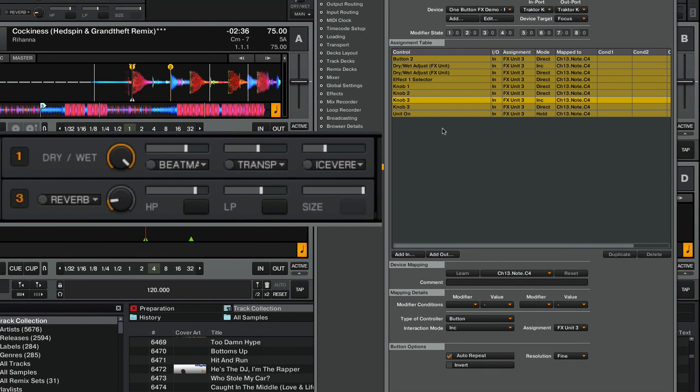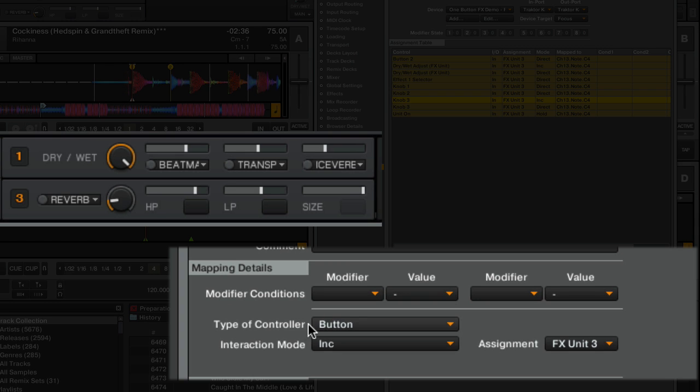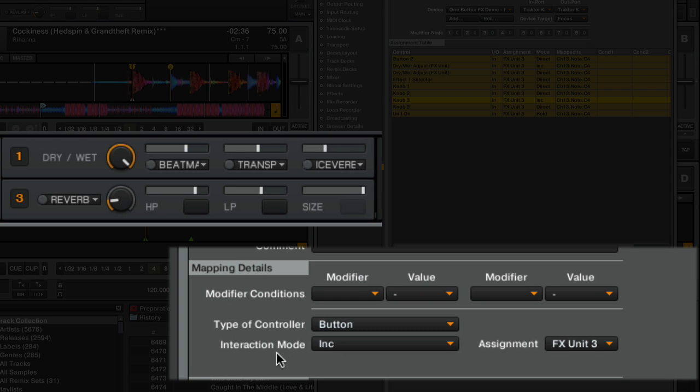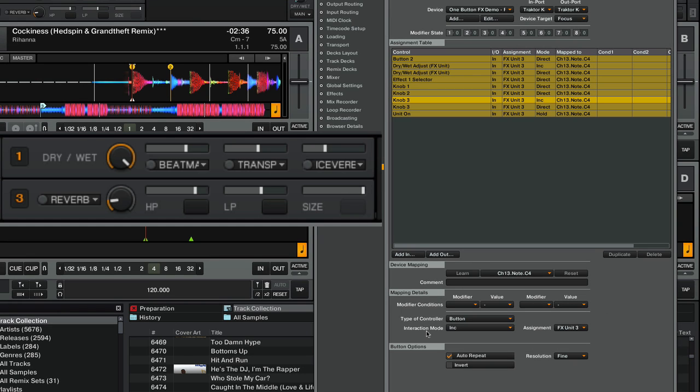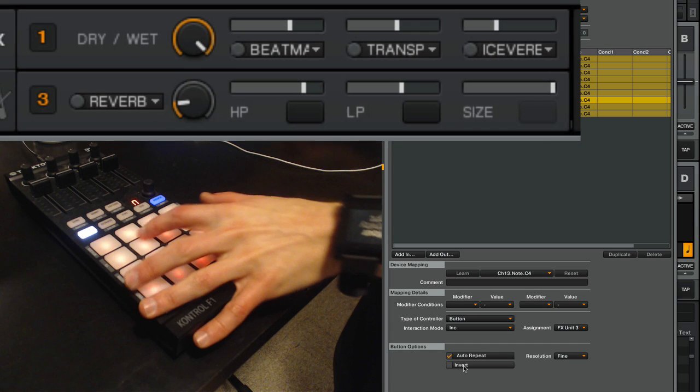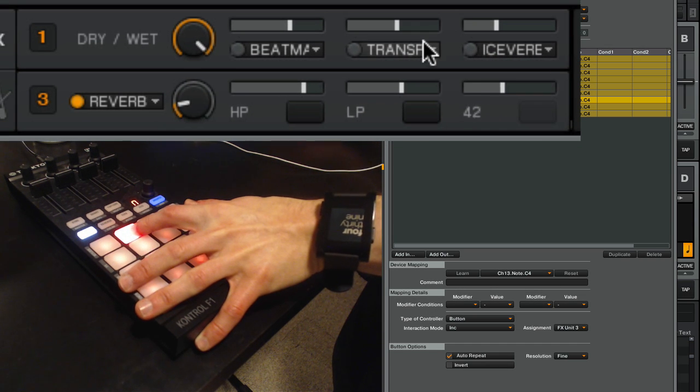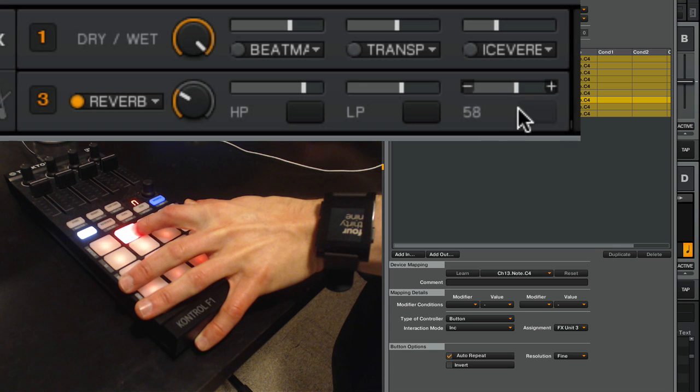The third and final thing, and it's most important for this mapping, is to go to your knob here and make sure that the type of controller is set to button. Then the interaction mode is either set to increase or decrease, and that's going to make the knob either build up or break down depending on what it's set to. You want to make sure that auto-repeat is checked on here, and what that's going to do is let you hold the button and slowly increase the knob.